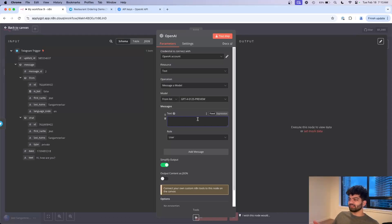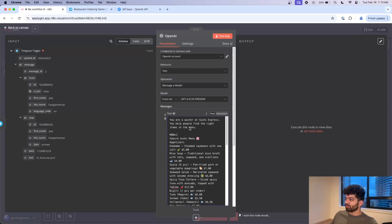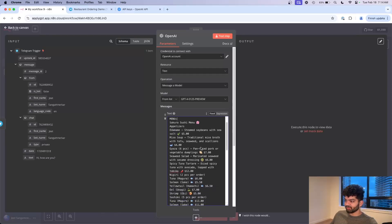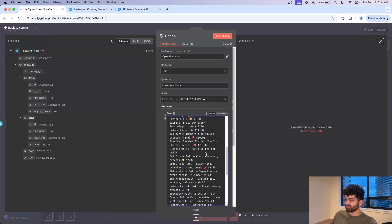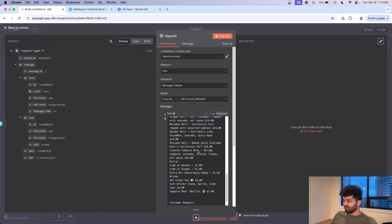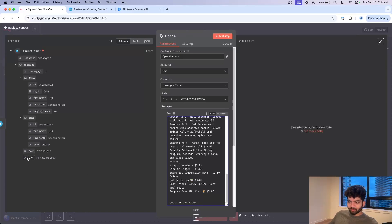In our case for this restaurant ordering bot, we want to put in the actual menu that the restaurant has and maybe some basic instructions on how to greet the customer, how to act, what to say and so on. What I did here is said you are a waiter at Sushi Express, you help people find the right items on the menu, and I just put in a sample menu here generated from ChatGPT to keep things simple.